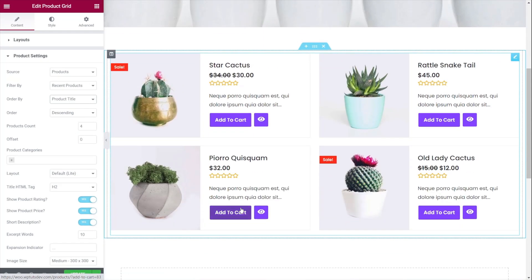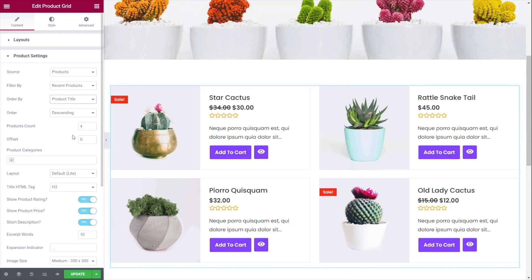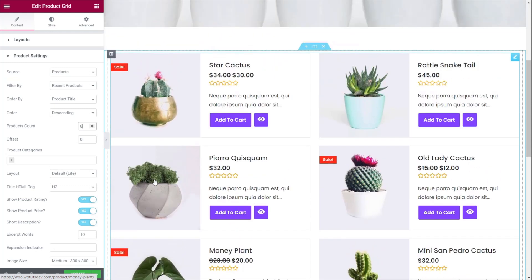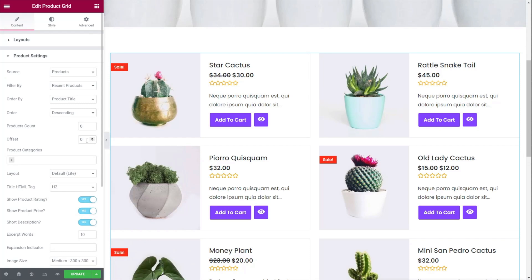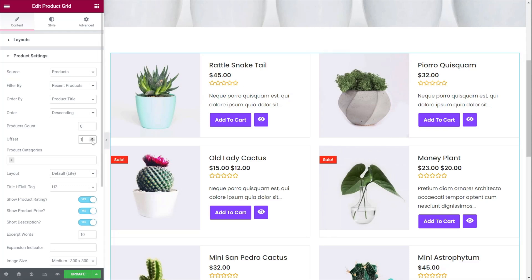We can then choose how to order things — there are lots of options. Generally you'll probably want to go by price or by the name of the item. We'll leave this set to product title, which orders things alphabetically. We can choose ascending or descending and also set the product count. The offset is basically if you don't want the very first product in your source to show up. This works great if you're using multiple layouts or a carousel — for example, setting an offset of one removes a product so you don't have duplicates.